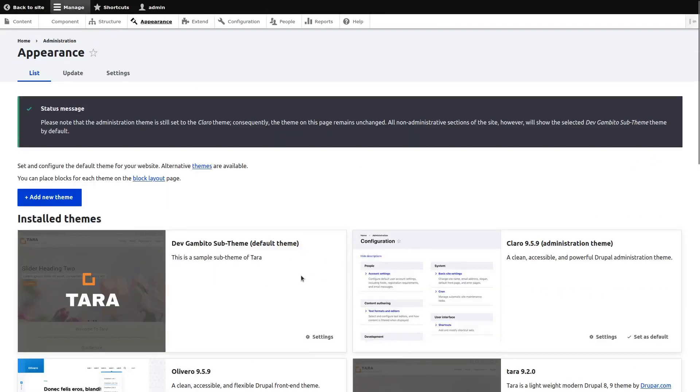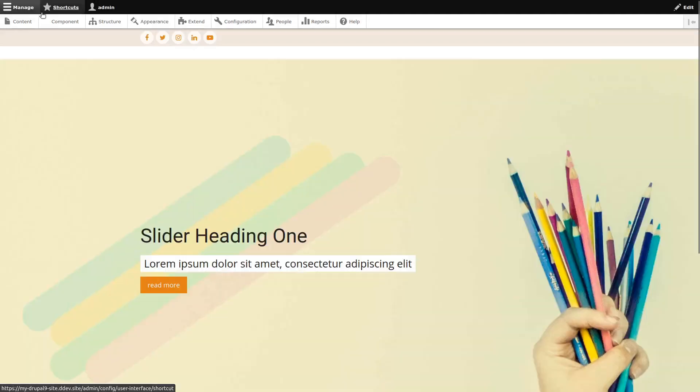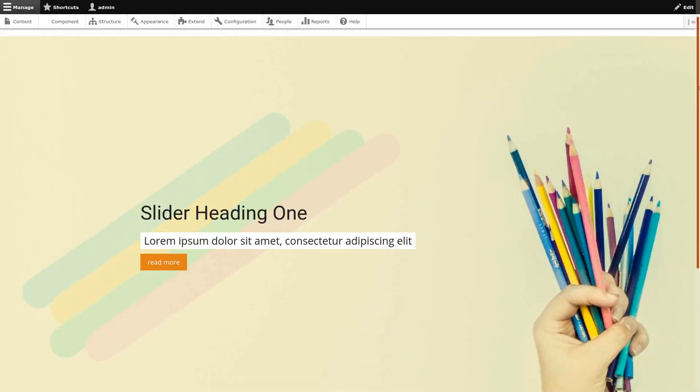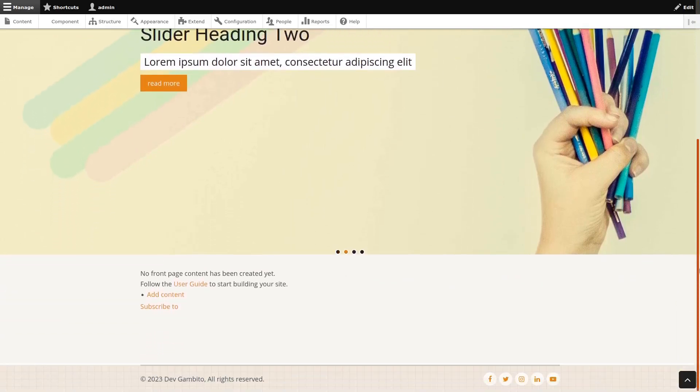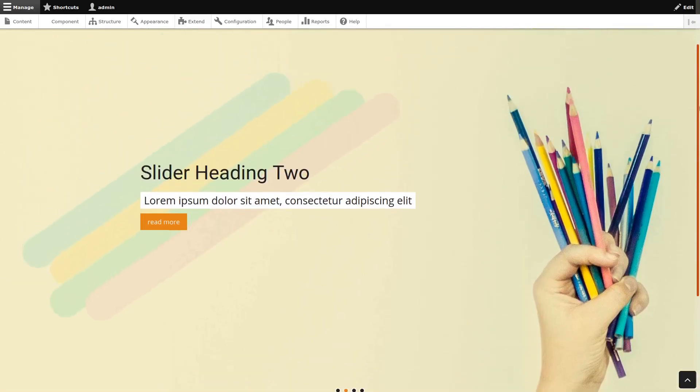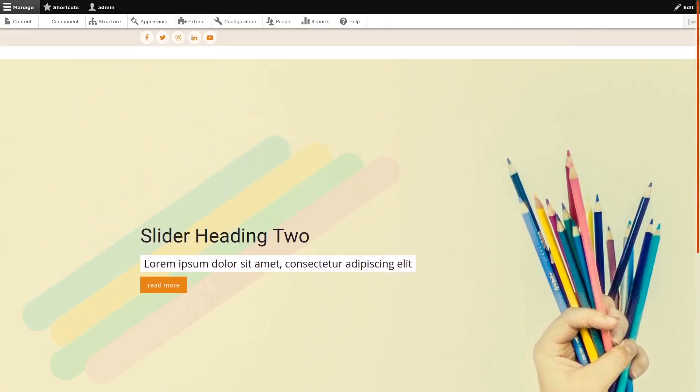Then we check our Drupal website. As you can see we are now using our sub-theme. And at the same time our sub-theme is loading CSS files from Tara theme.